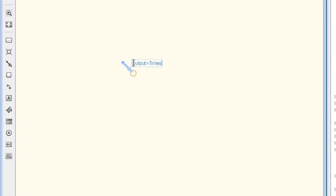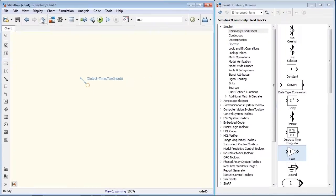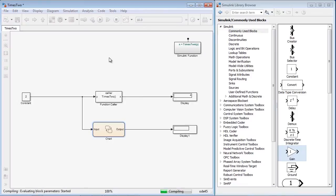Similarly, an exported graphical function from StateFlow can also be called from a function caller block using its signature.